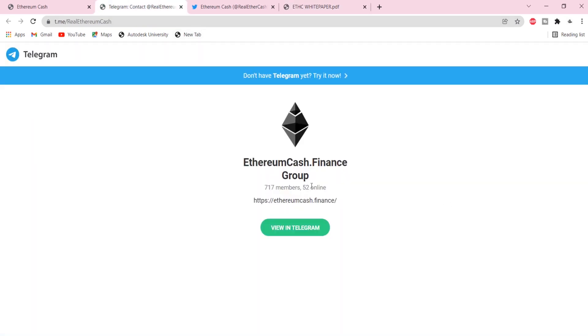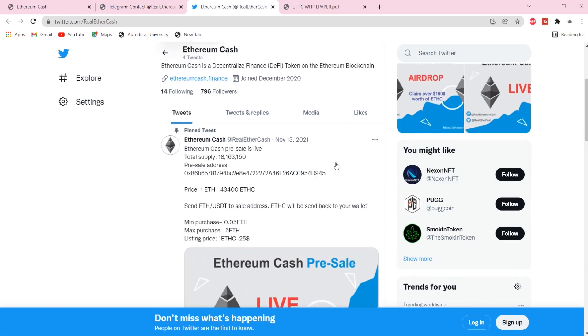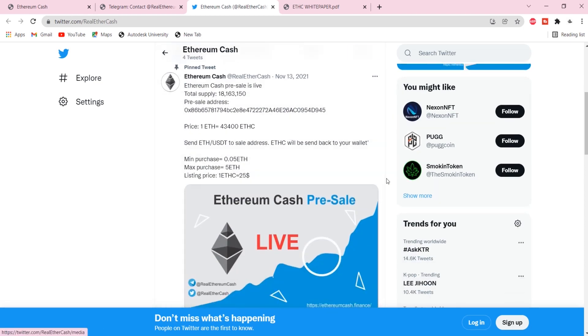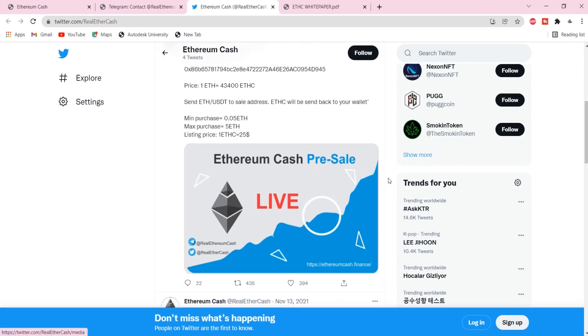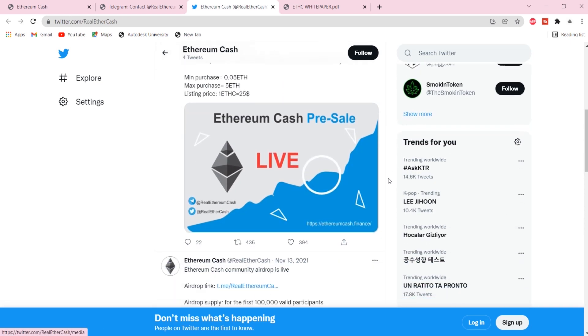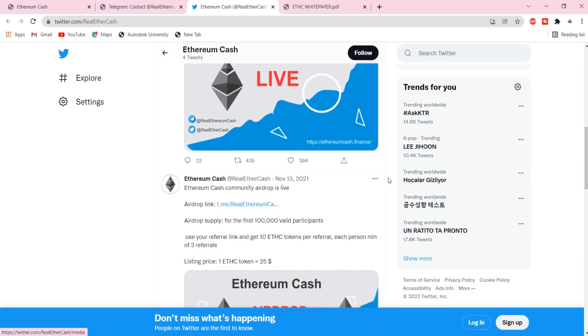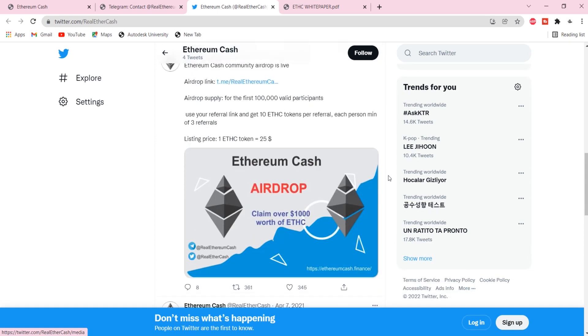ETHC wallet and its applications. Ethereum Cache app will be available on both Windows, Android, and iOS, which is a combo application comprising both wallet and exchange.